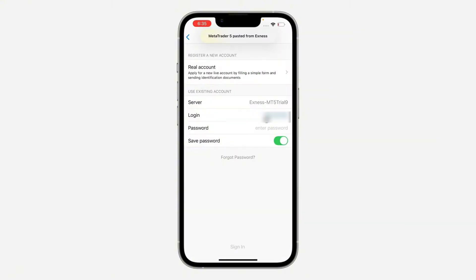Here you will add your account password. This is your unique password from when you created your Exynos account, not your MetaTrader 5 account. You can also have the option to save the password.